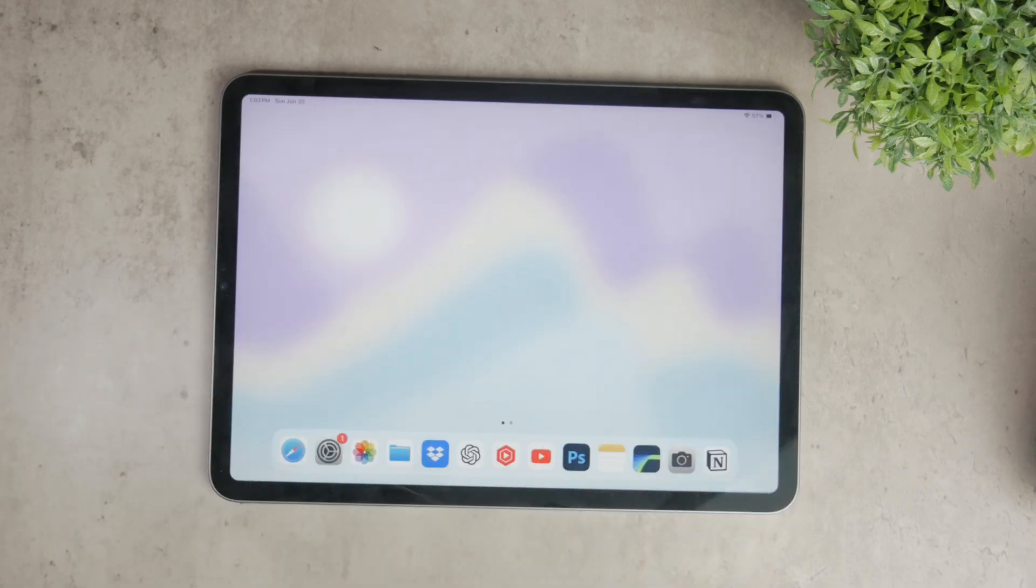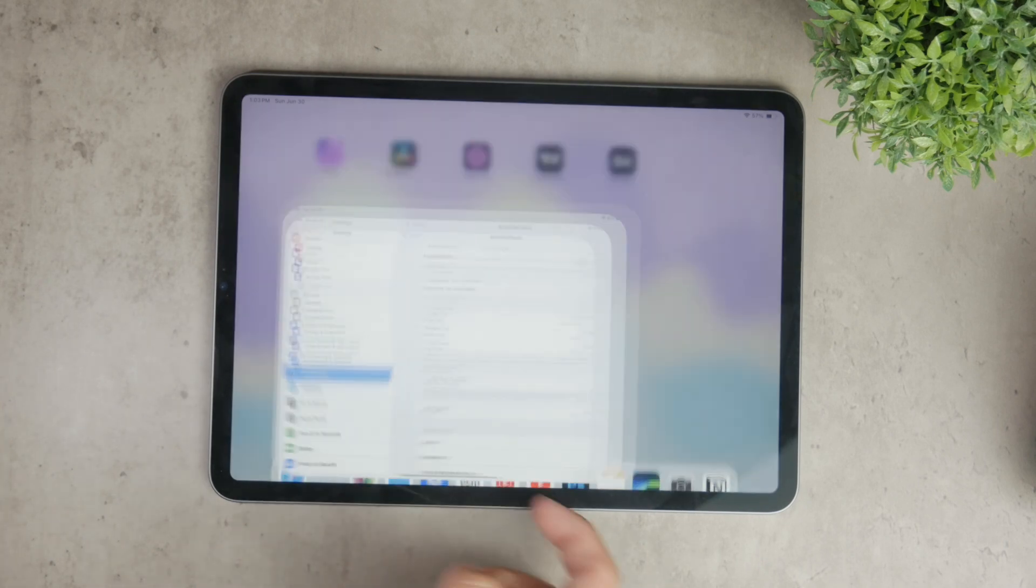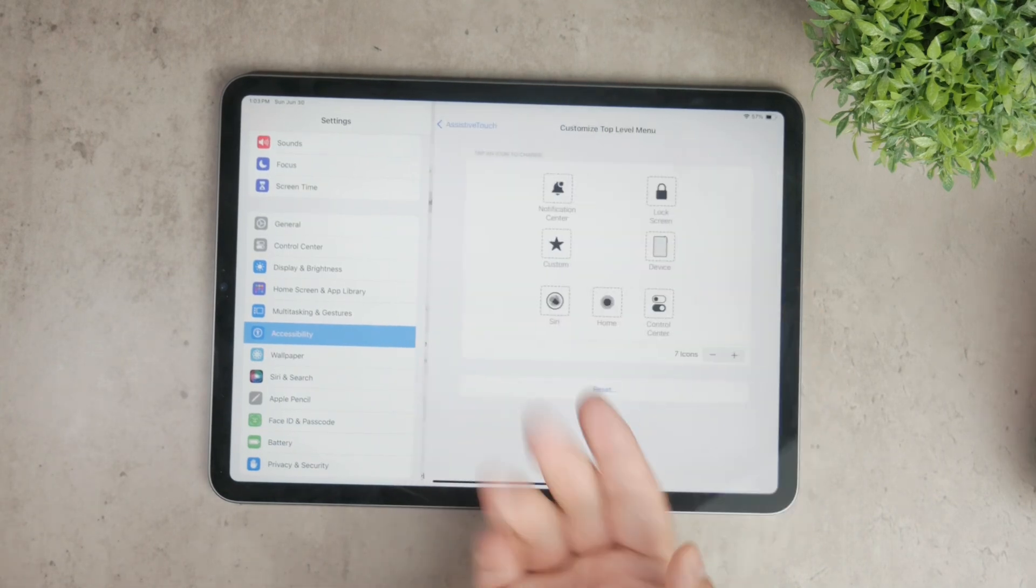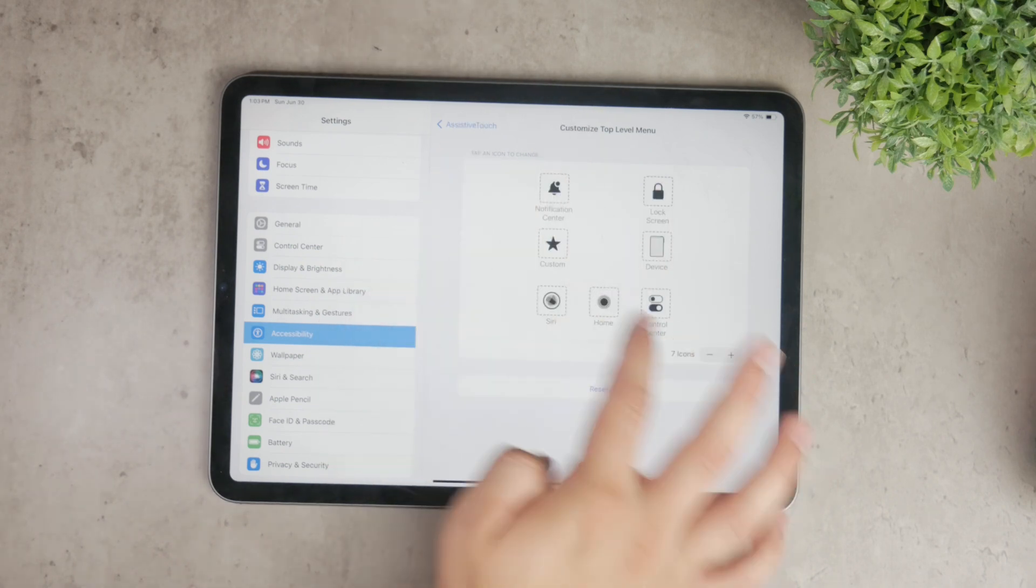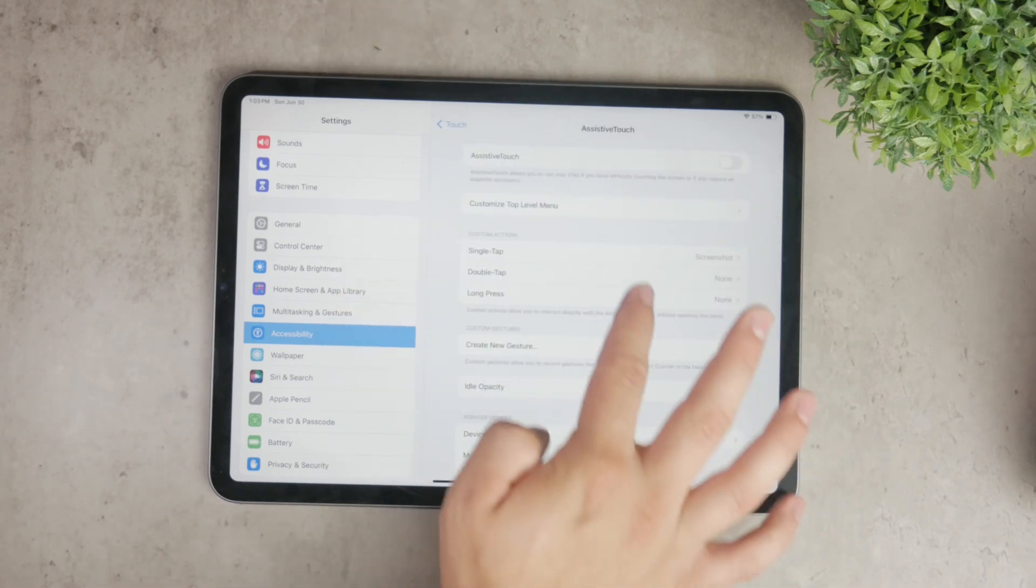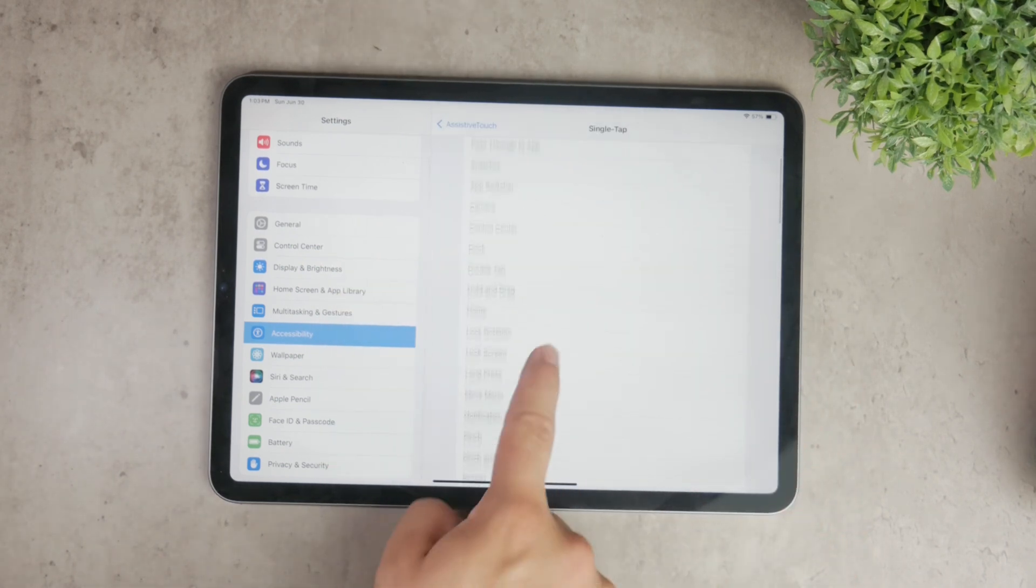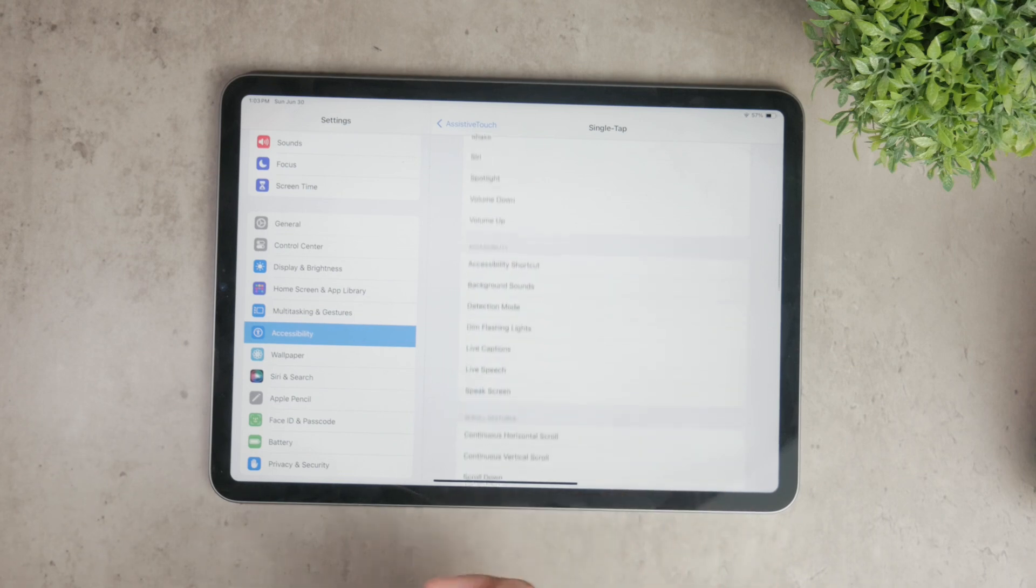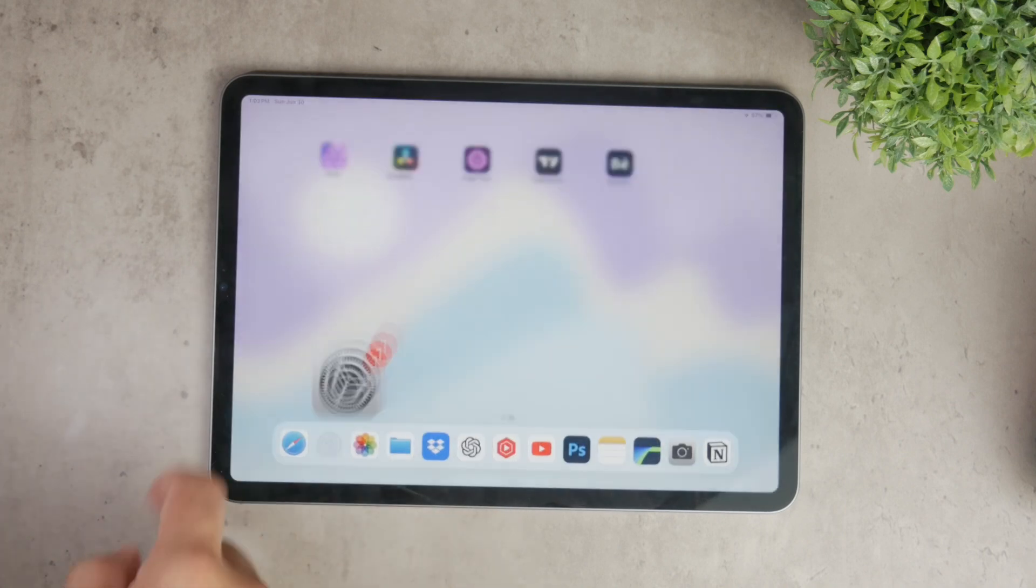If you don't want to remove assistive touch entirely but want to customize its functions you can do that too. Within the assistive touch settings you have the option to customize what the button does. You can set it to act as a home button, mute your iPad, open specific menus or even start custom shortcuts. This customization allows you to tailor the assistive touch button to your specific needs making it a more useful tool if you decide to keep it.